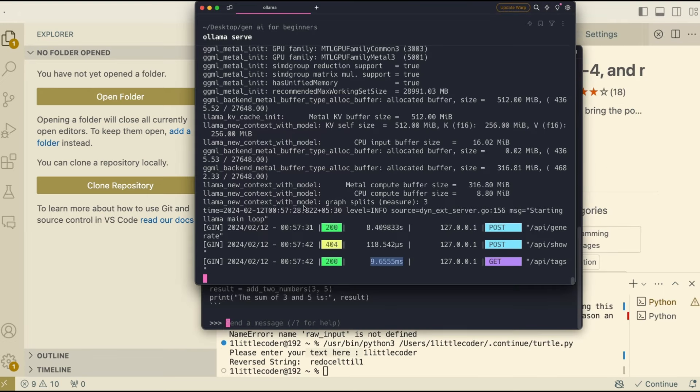I hope this tutorial was helpful to you in learning how to run a local copilot as an alternative to GitHub copilot without any cloud interface. If you have any question, let me know in the comment section. Otherwise, see you in another video. Happy prompting.